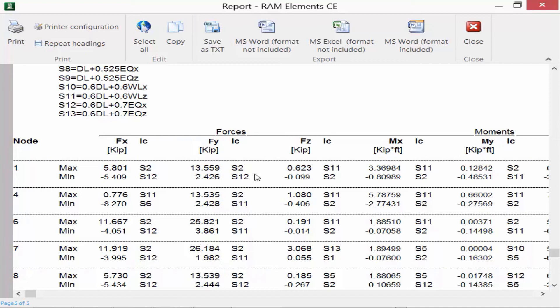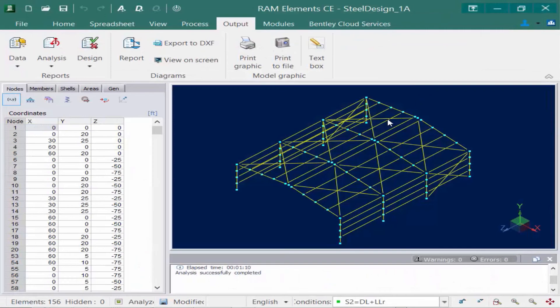Before we close the analysis report, let's take a look at the ribbon available at the top of the screen. You can print this report or you can also save it as a Microsoft Word document or a Microsoft Excel spreadsheet. That's important in case you need to further manipulate or save this information for your records. We'll go ahead and close that report at this time.